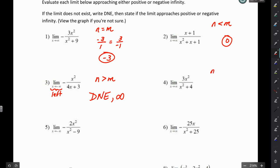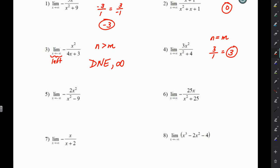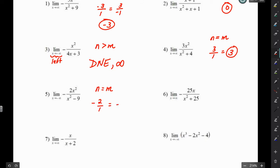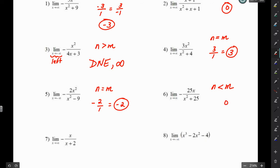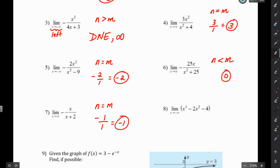For number 4, the degree of the numerator equals the degree of the denominator, so we use the coefficients. The limit is 3. For number 5, the degree of the numerator equals the degree of the denominator — 2 equals 2 — so again we use the coefficients: negative 2 over 1, which gives us negative 2. For number 6, the degree of the numerator is less than the degree of the denominator, so the limit is 0. For number 7, the degree of the numerator equals the degree of the denominator, so we use the coefficients.